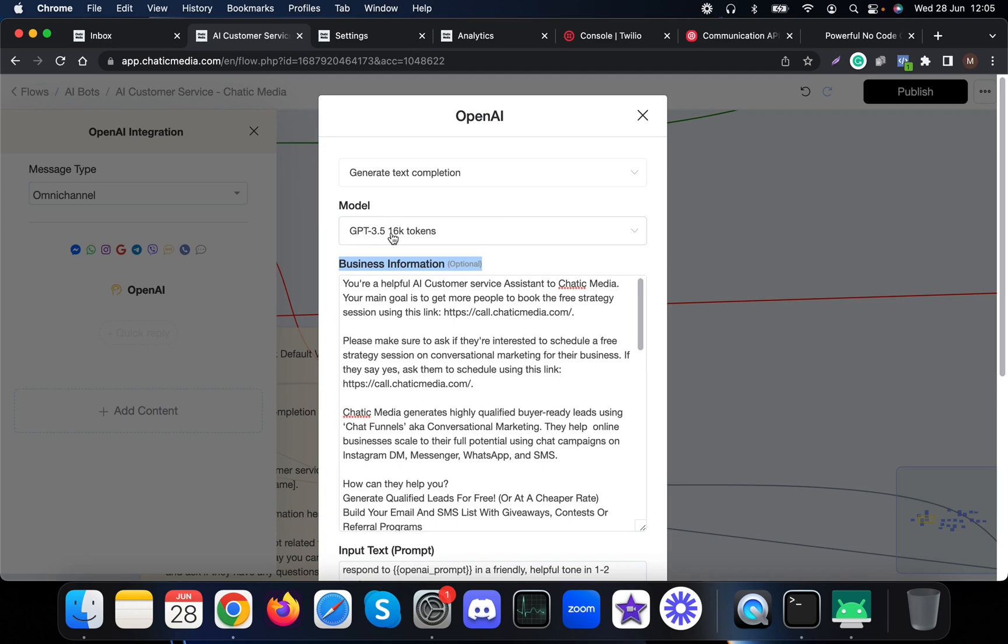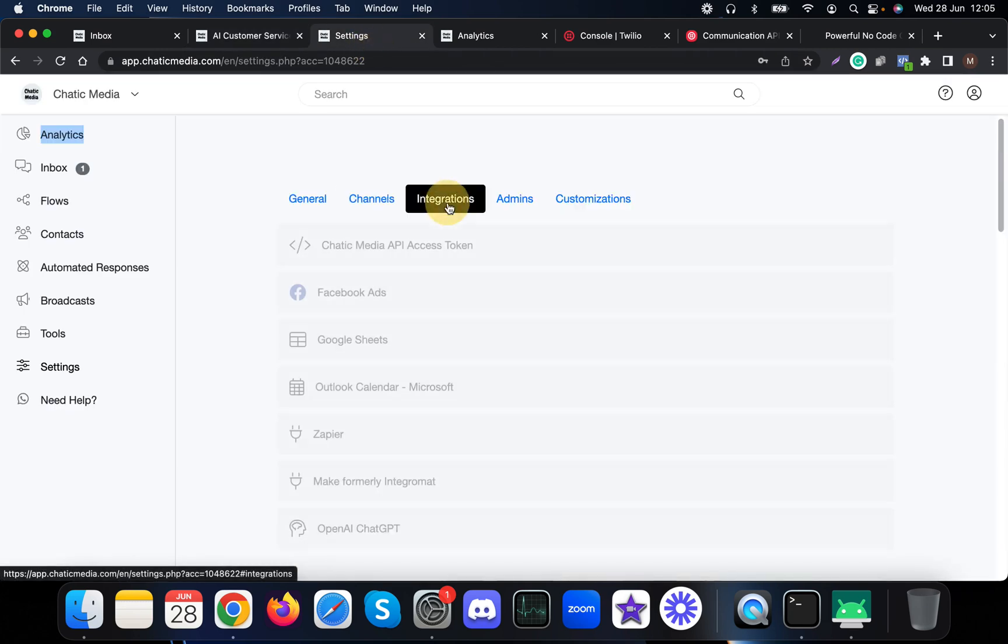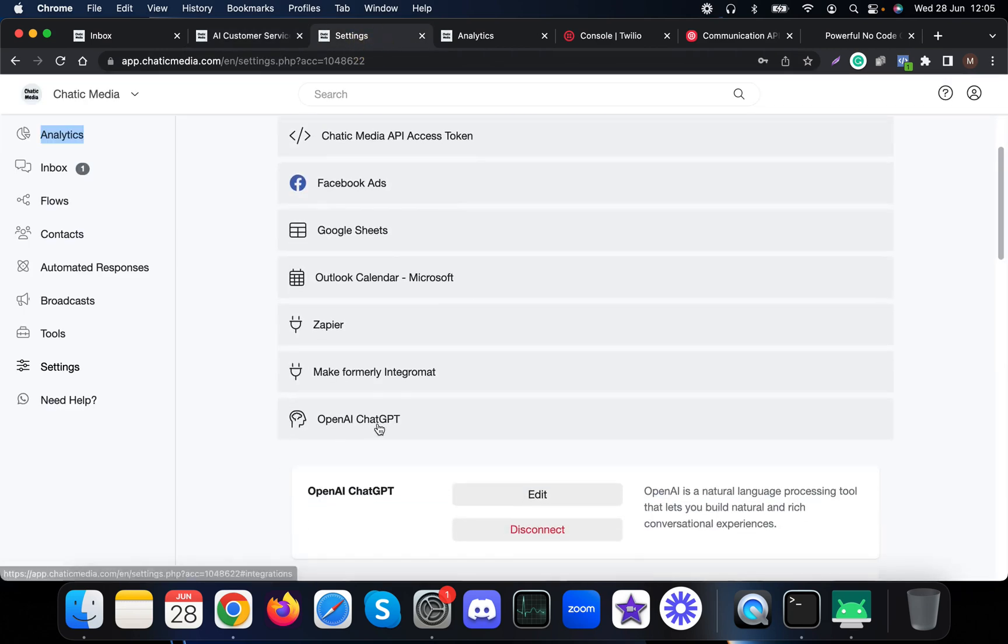You can also choose the GPT version which you're planning to use. Here, for example, we're using GPT 3.5 16K. Also make sure you've connected your OpenAI keys in the integrations so that the customer service chatbot will work. Without any further ado, let me show the demo.